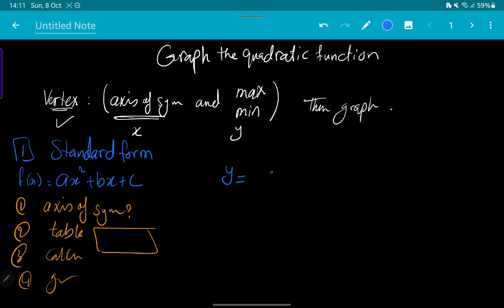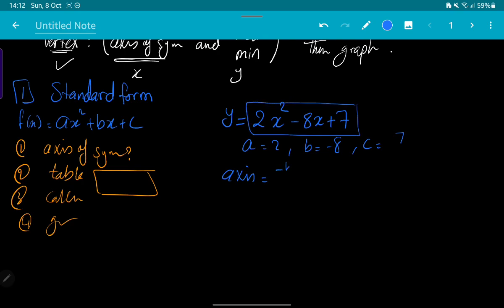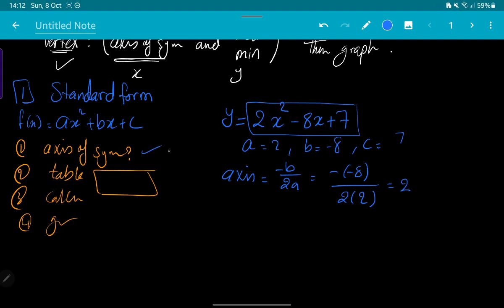Let's start with the first example: y = 2x² - 8x + 7. So for this example, a = 2, b = -8, and c = 7. First, what's the axis of symmetry? The axis of symmetry in the standard form is -b over 2a — you have to remember this. That gives us -(-8) over 2 × 2, which is 8 over 4. The answer is 2. Now we have finished the first step.